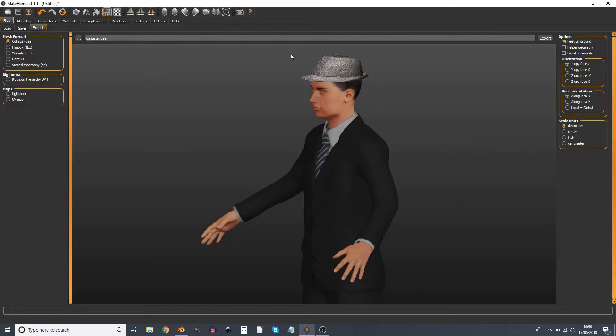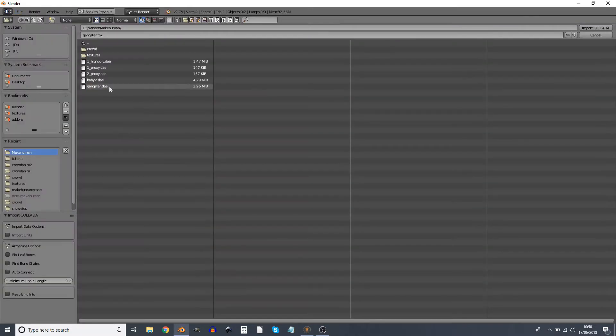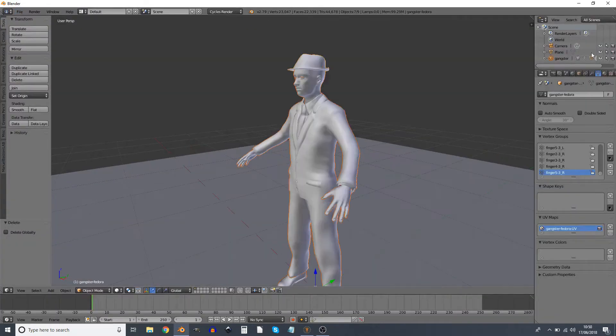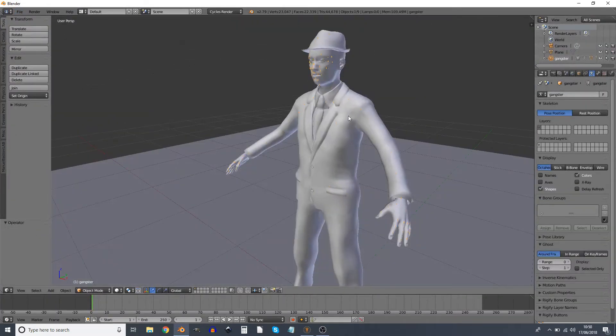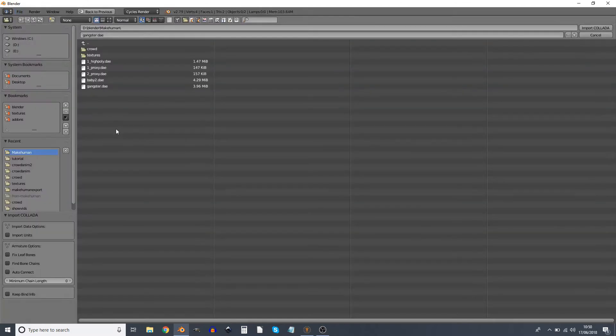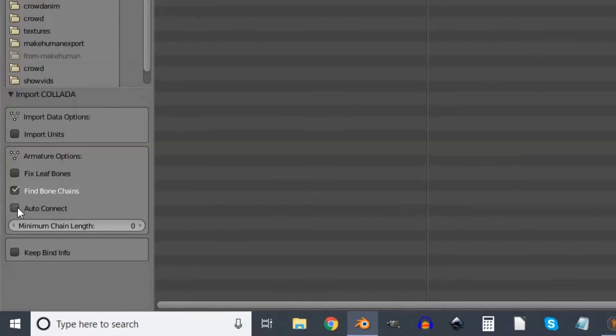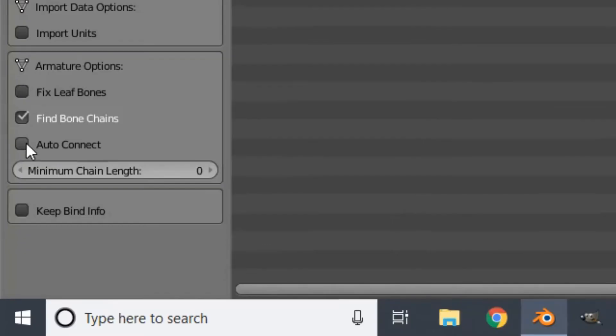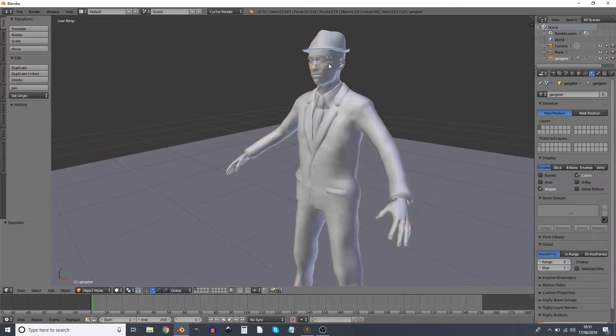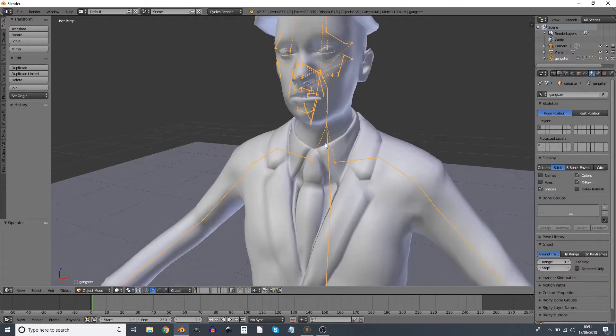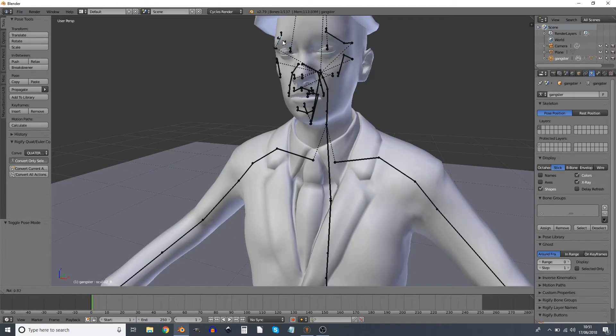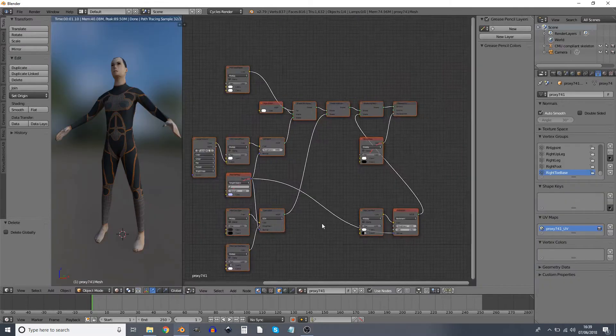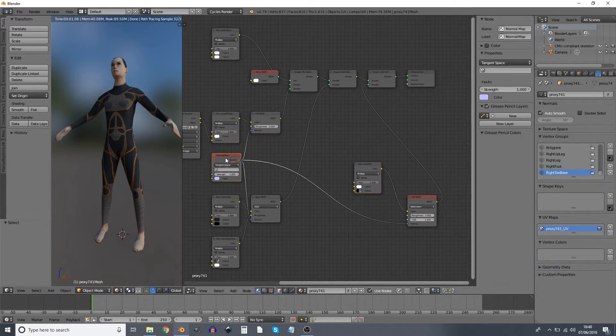If we export via Collada we actually have the opposite problem where the face bones turn out being absolutely minuscule. The key however is to tick this particular tick box, find bone chains, as you're importing your Collada file. Then all the bones come out rather nice and we're able to animate them.